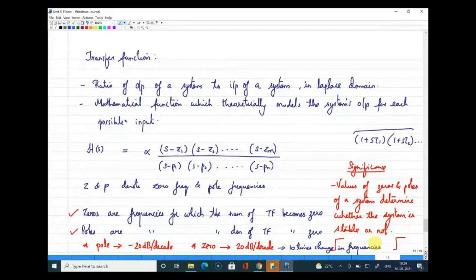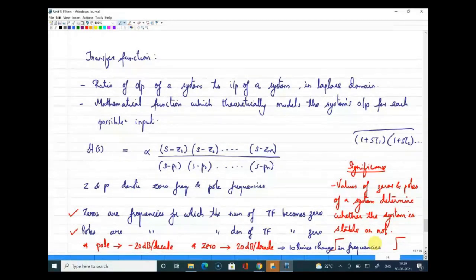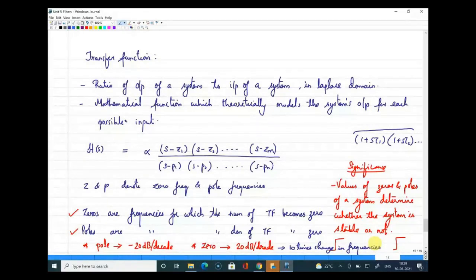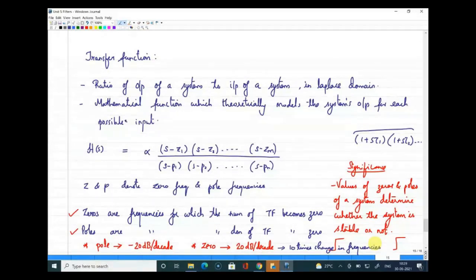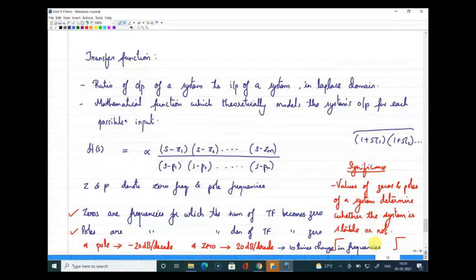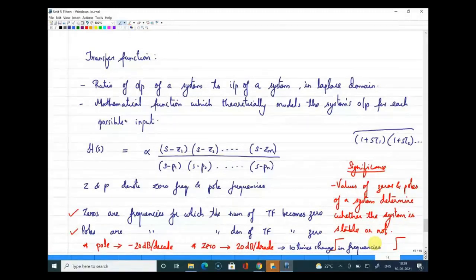If a pole and zero frequency exist at the same frequency, they neutralize each other — a pole gives −20 dB and a zero gives +20 dB, so there is no net change in the transfer function. However, there are stability implications when a pole and zero meet at the same frequency.